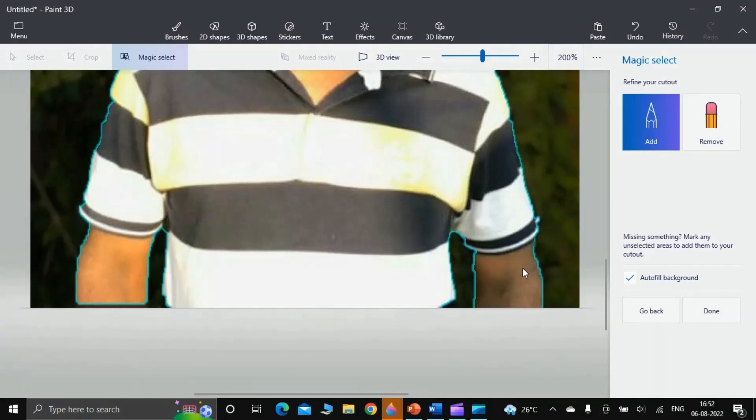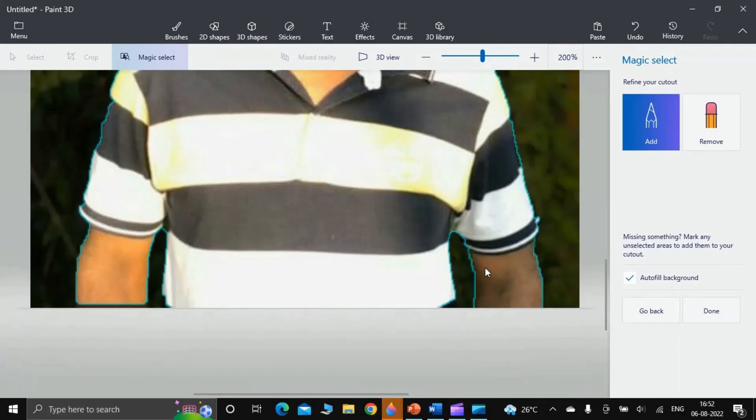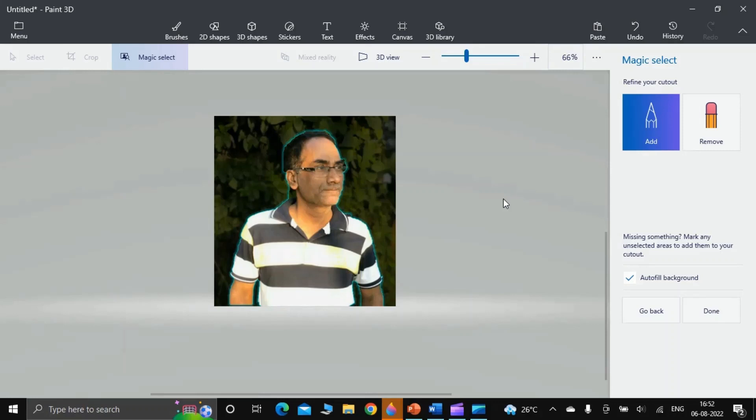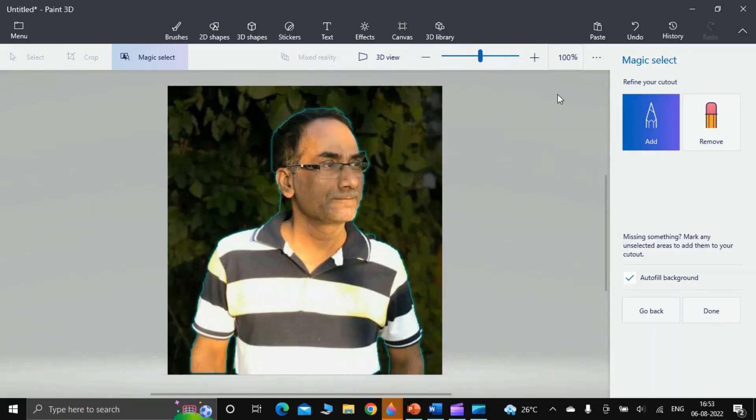When you are completely satisfied that everything of your image has been captured, you can fine tune it with this Remove button. I'm going to do that in front of you. I have clicked Remove, then I am checking here.